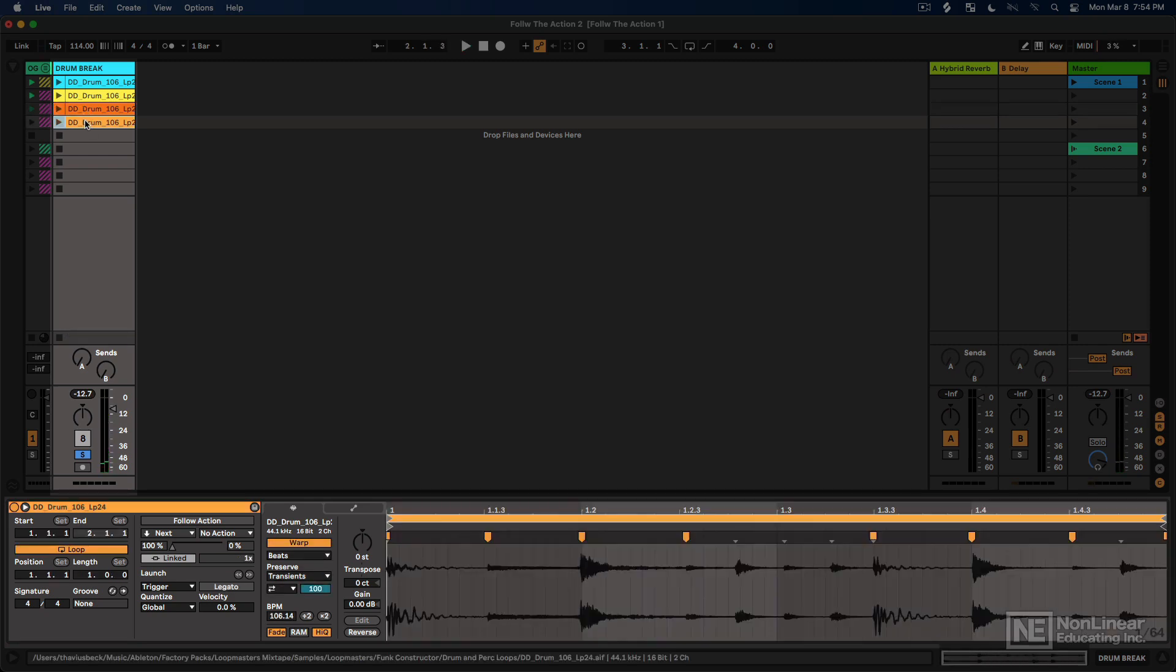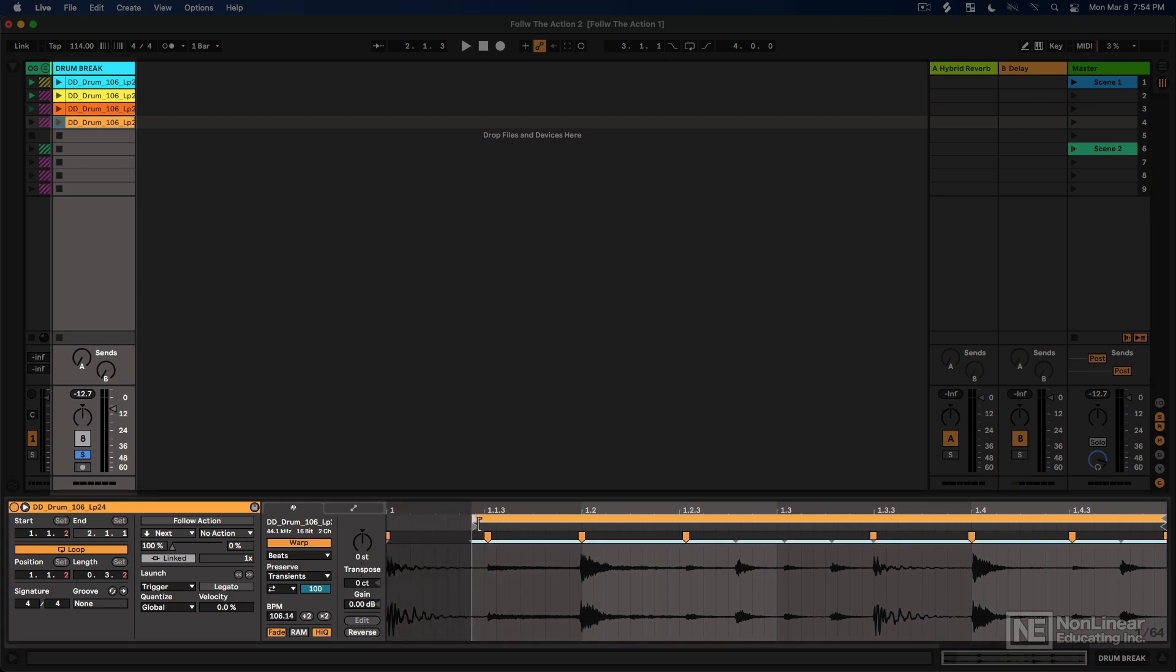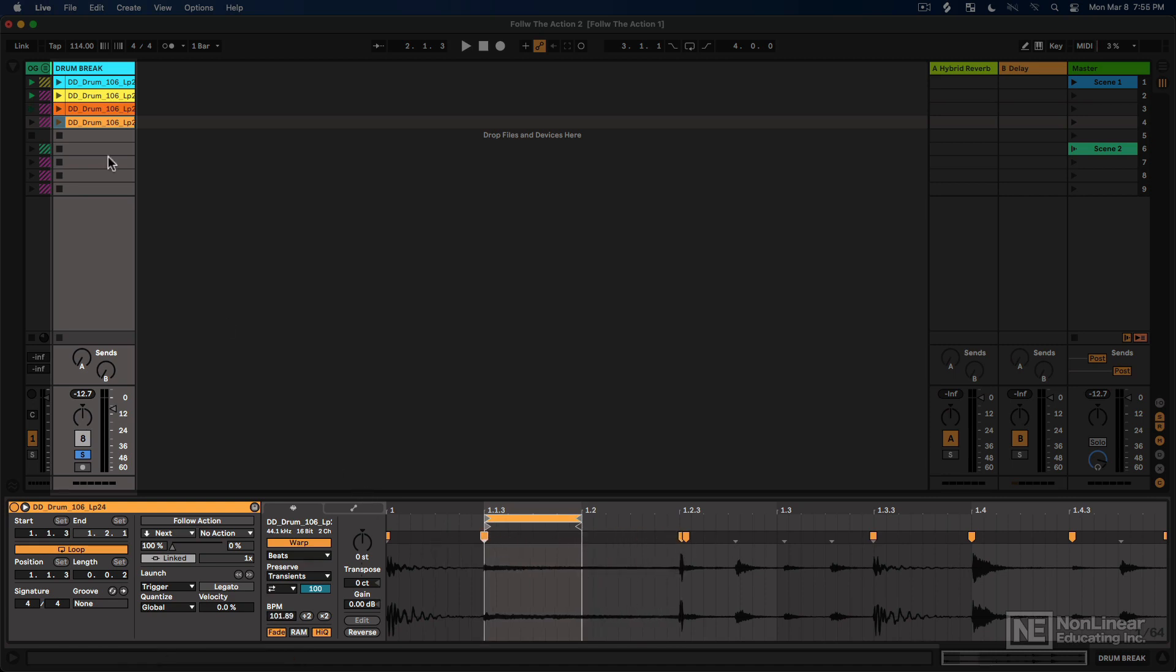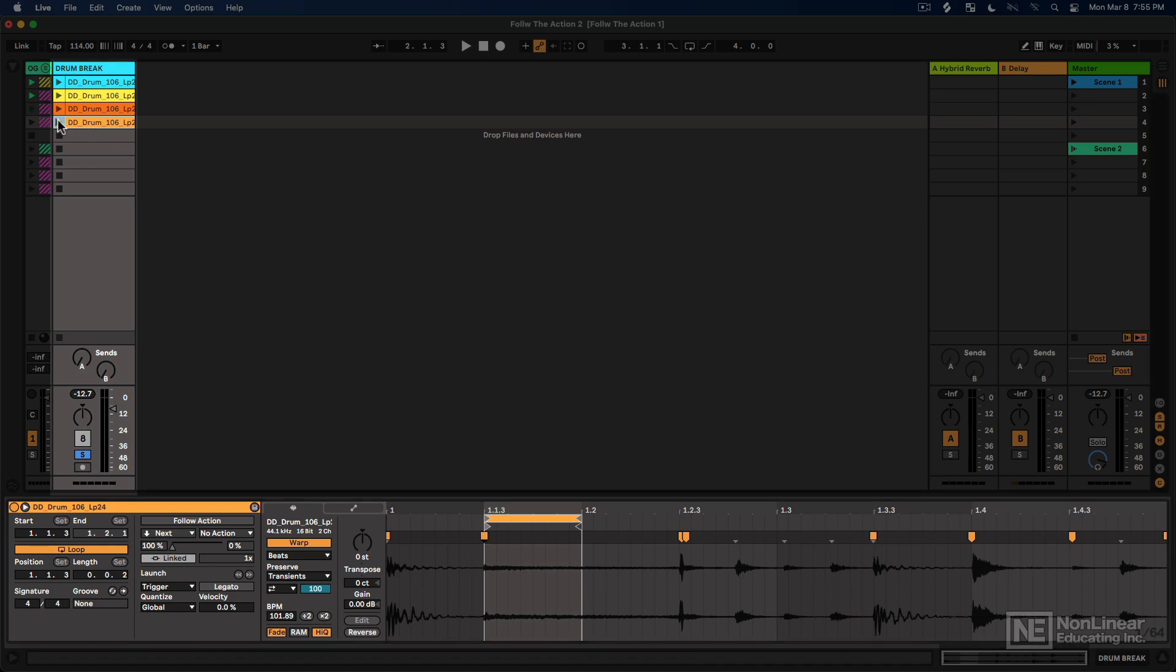And then we'll go here and we'll get one more little hi-hat sound. And maybe for this, I will get this longer open cymbal. Now I'm doing a whole lot of setup because I just want to point out the fact that this allows us to do some really cool things without necessarily taking the audio and slicing it up. We can just duplicate the clip, isolate different portions of it, and then start to play with follow action.